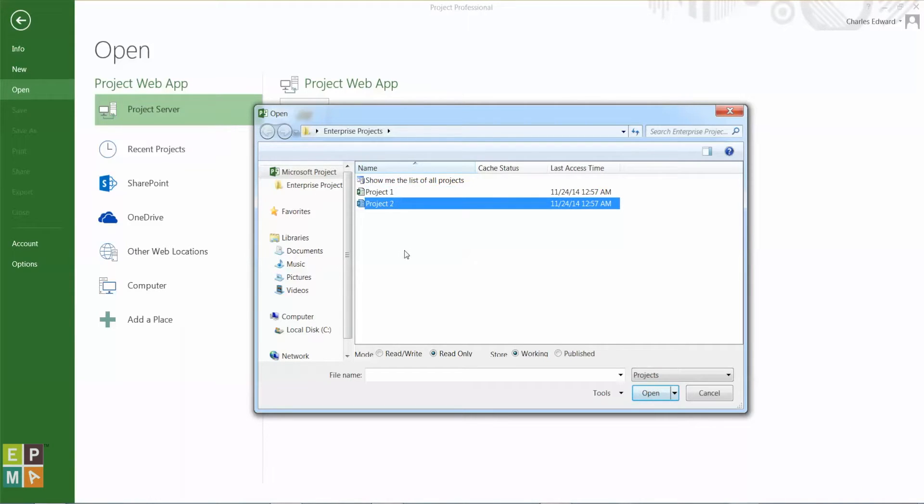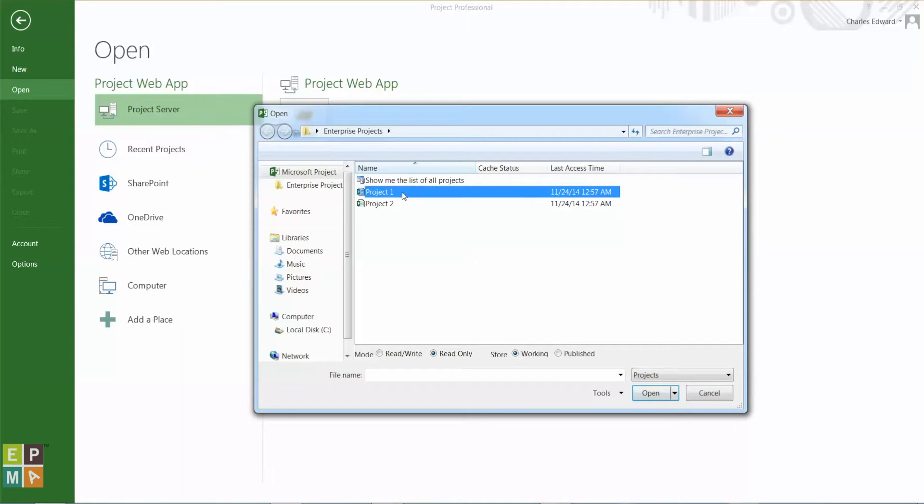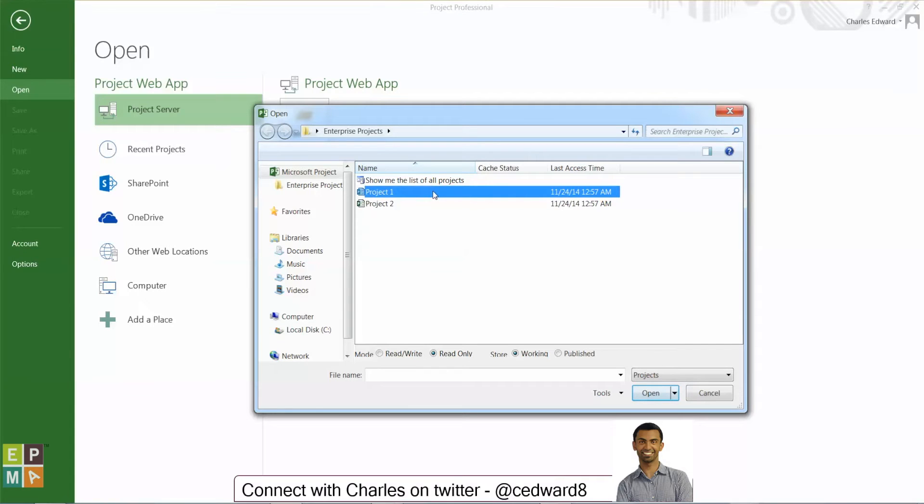Once I'm done with my changes, I save and publish them back to the server. And it's important to clean this cache because, for example, if I have another PM or another user that has edit access to this project, they make the updates and publish the changes to the server.